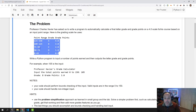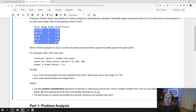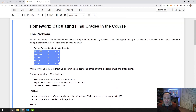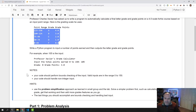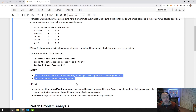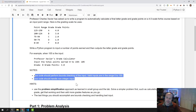However, there's more to our program than just this. What do we do if we have a grade that's outside these point ranges? The code should perform bounds checking on the input — valid inputs are in the range 0 to 150. The code should also handle non-integer input. Those are two additional cases we need to handle.